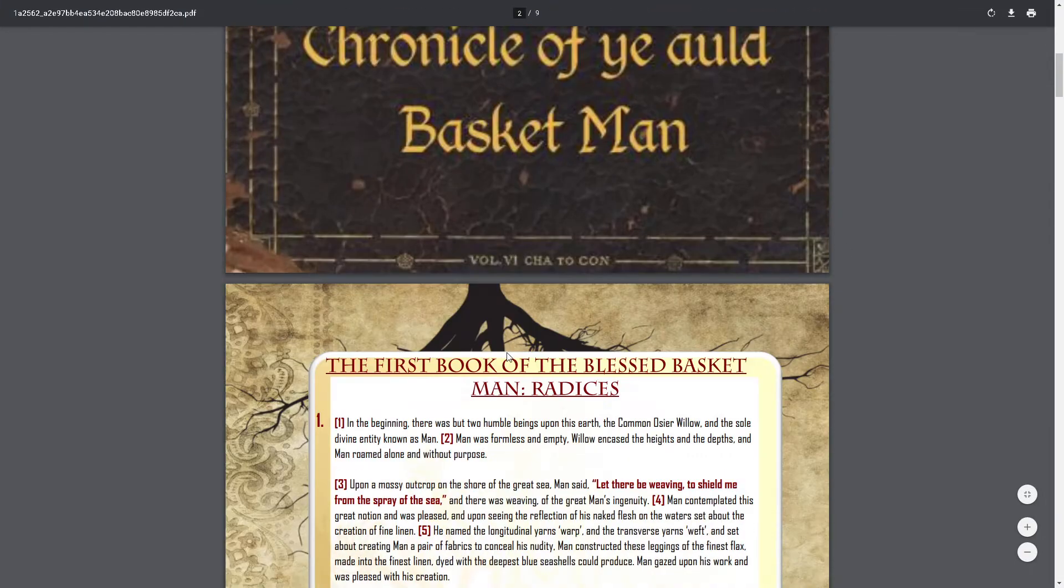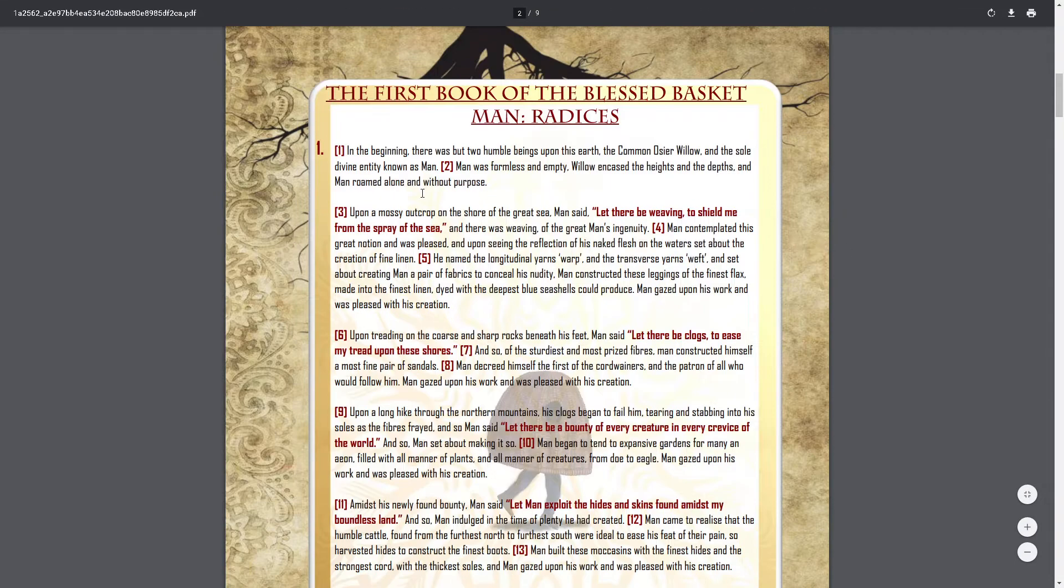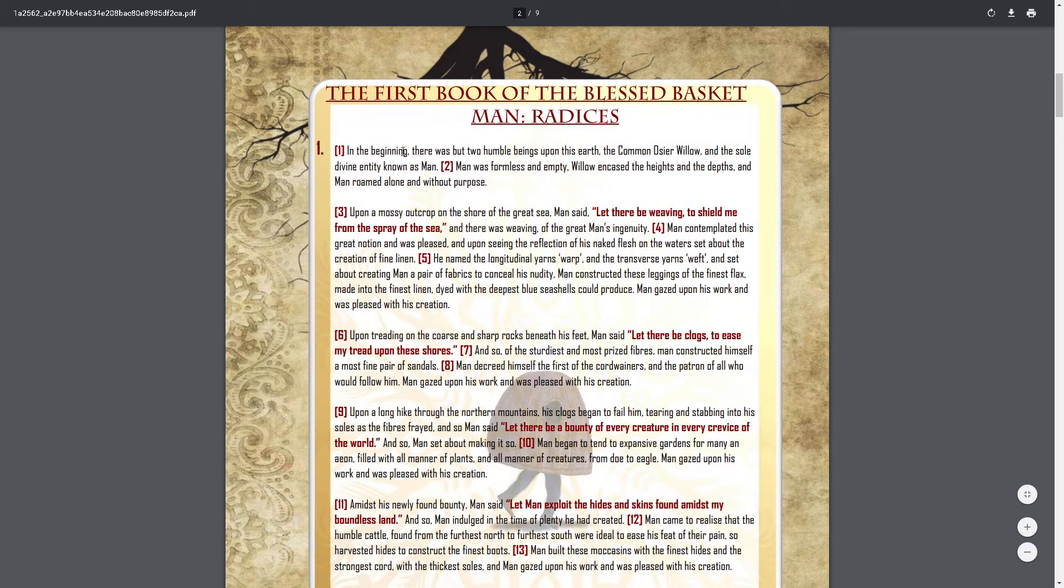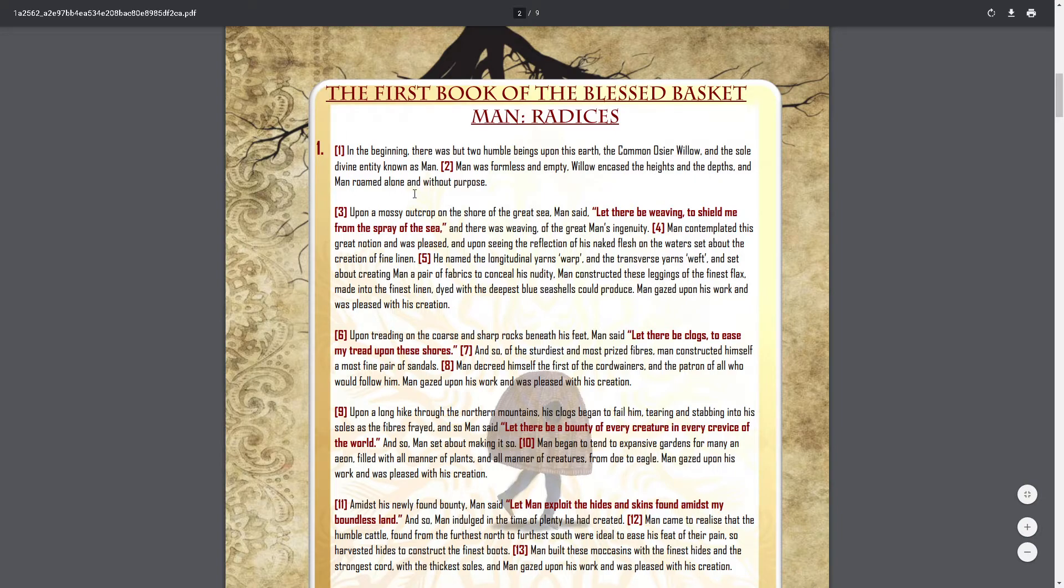The first book of the blessed basket man, Radices. In the beginning, there were but two humble beings upon this earth: the common osseer willow and the sole divine entity known as man. Man was formless and empty, willow encased the heights and the depths, and man roamed alone and without purpose.